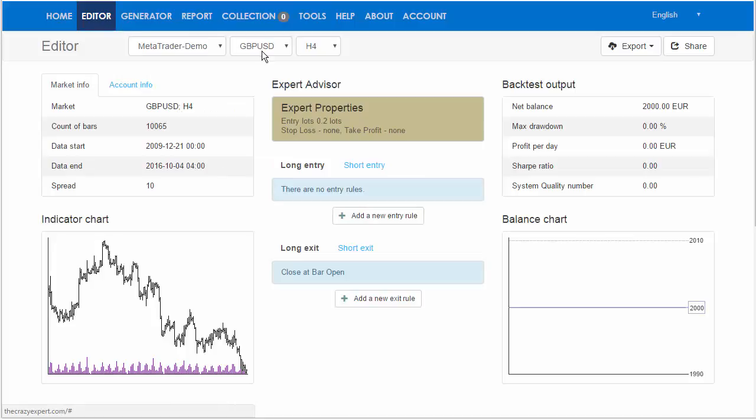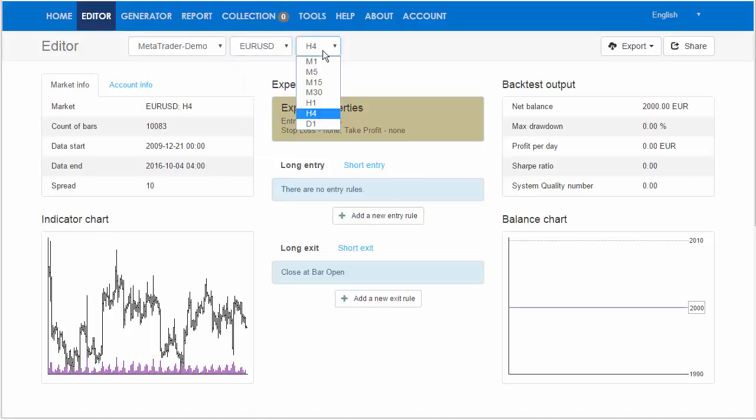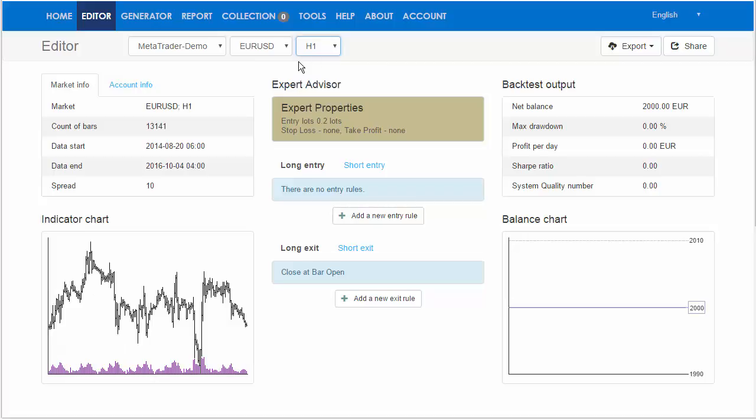Now go to the Editor. Here select the market. For example, EUR/USD on H1. You see, the data is loaded.